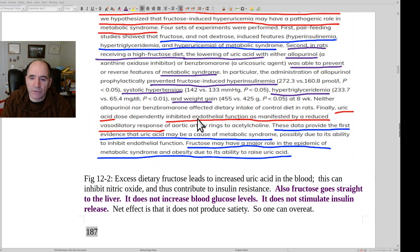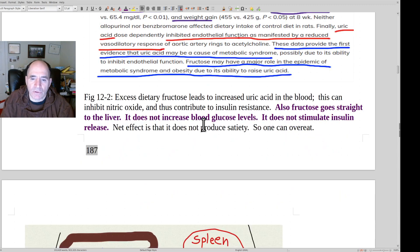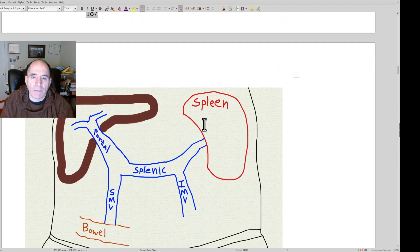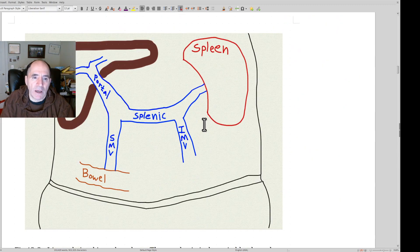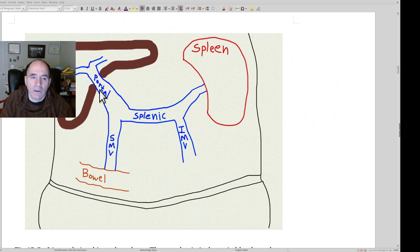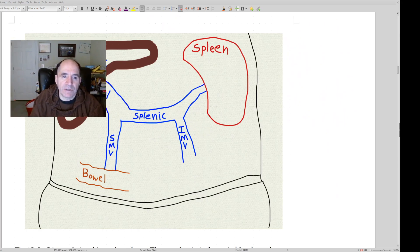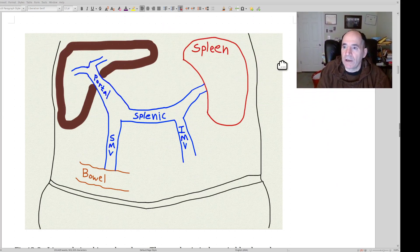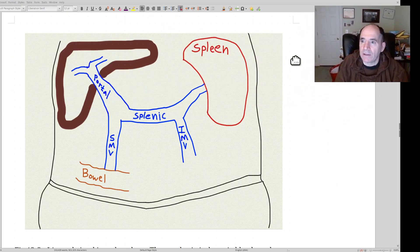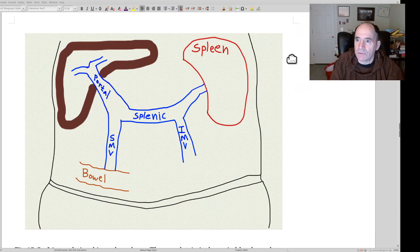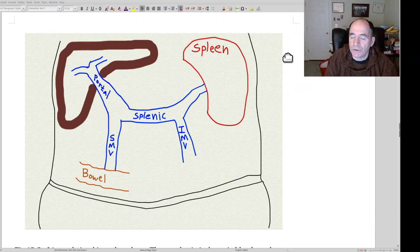That's why I would never eat anything with high fructose corn syrup. I'm 60 years old now and I want to keep my health. Why would I put anything in my body that's harmful to me?